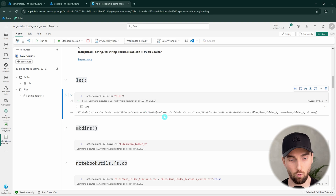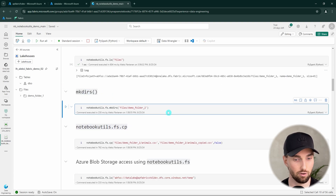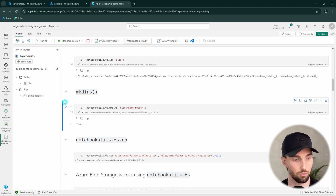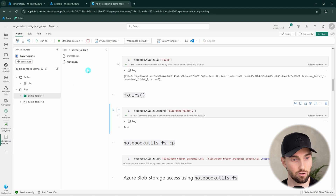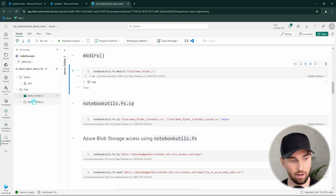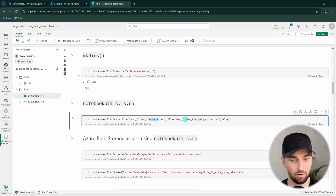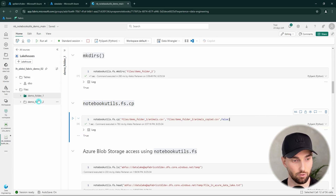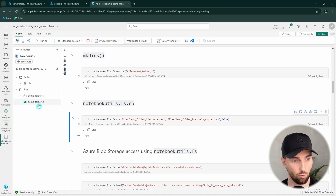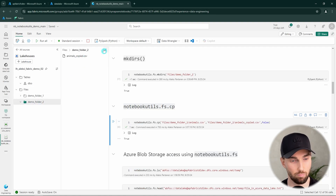We can see that we have only one folder called demo folder one, visible both in code output and in the UI. We can use the makedirs command to create another folder in that lakehouse, and after refreshing the file section we see the new folder. We have some files in our first folder — animals.csv and movies.csv. We can then use the copy command to copy animals.csv to our new demo folder two, and it goes through fine with the copied file visible there.